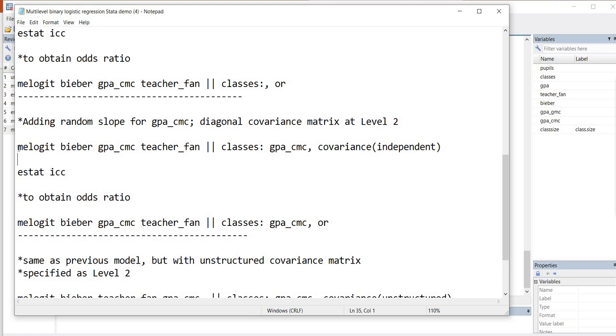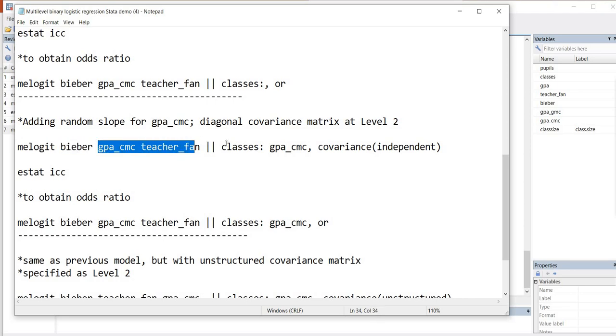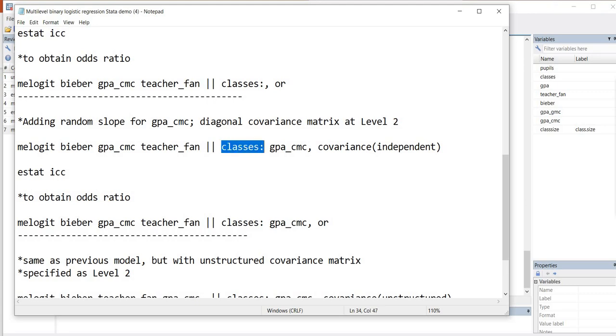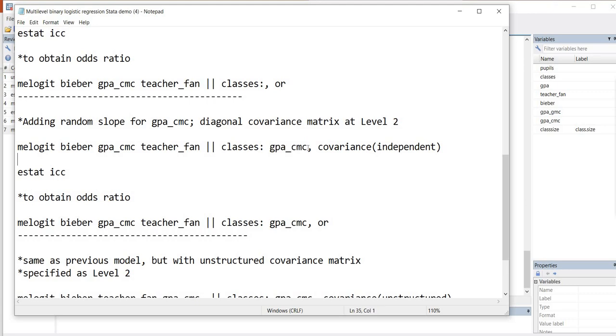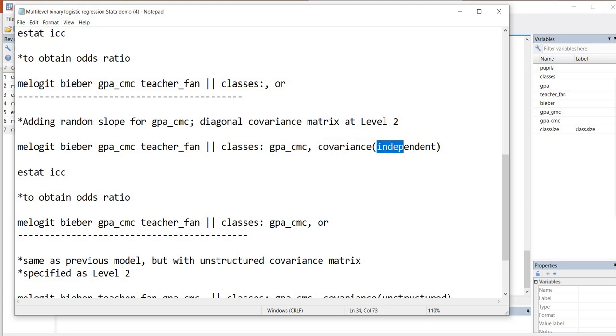So going back to our commands, there's our melogit dependent variable name, the names of both of our independent variables, our two vertical lines as given before. Then we have our level 2 identifier followed by a colon. And then we have the name of the level 1 predictor that we're allowing to randomly vary across the classroom. So there it is right there. We follow that with a comma, and then we're going to specify the covariance type. We're going to say covariance, and inside parenthesis, independent.